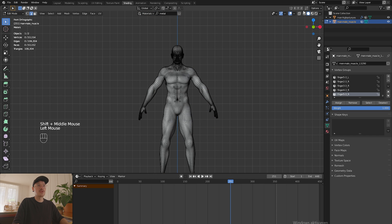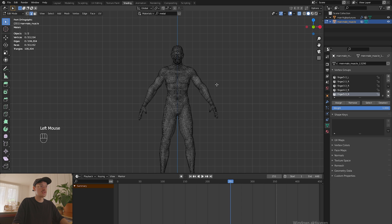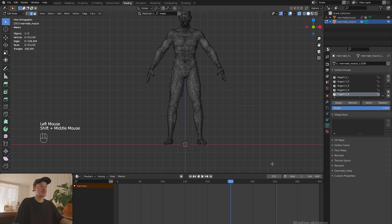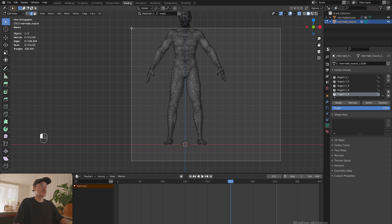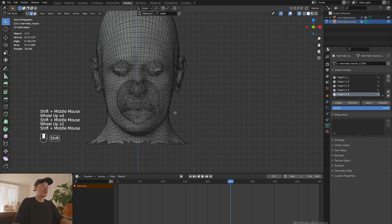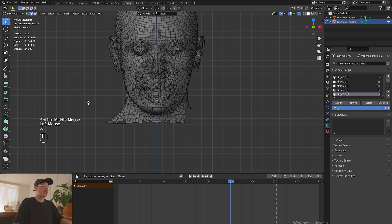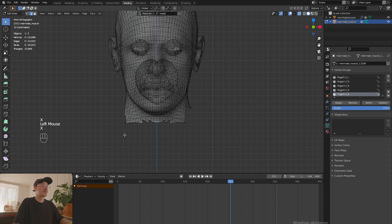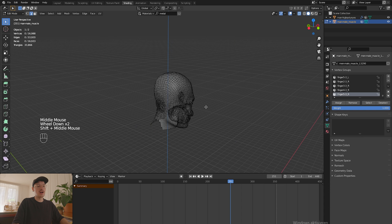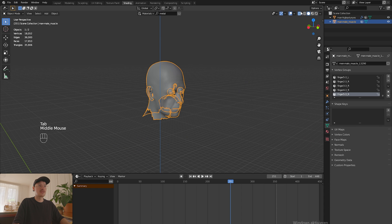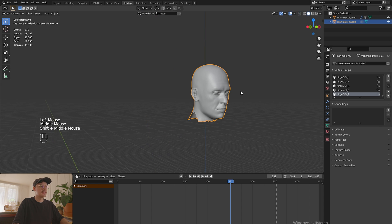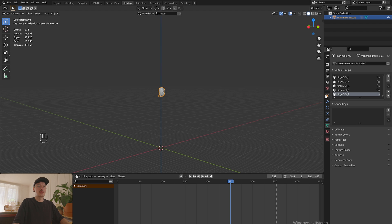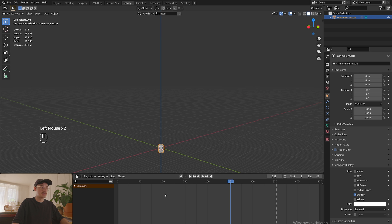Press 1 on the numpad to go into the frontal view and delete everything except for the head. One tip is activate the x-ray so when you choose the vertices it will also choose the ones on the back side. We're gonna delete everything below the throat and clean this up a little bit. Then we move the whole thing to zero so we have it in the middle.